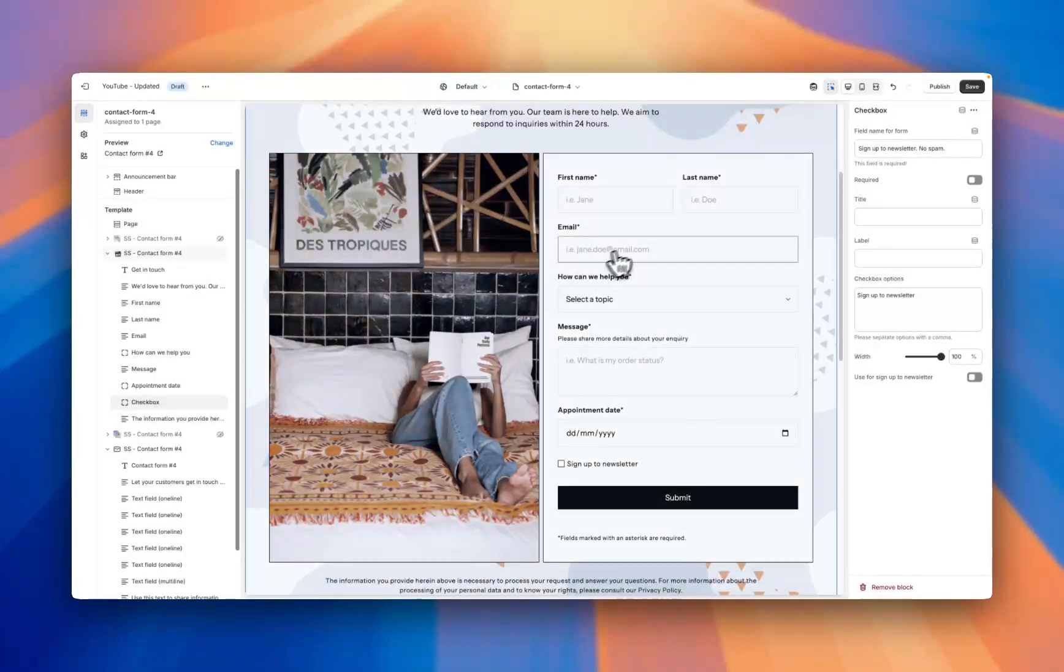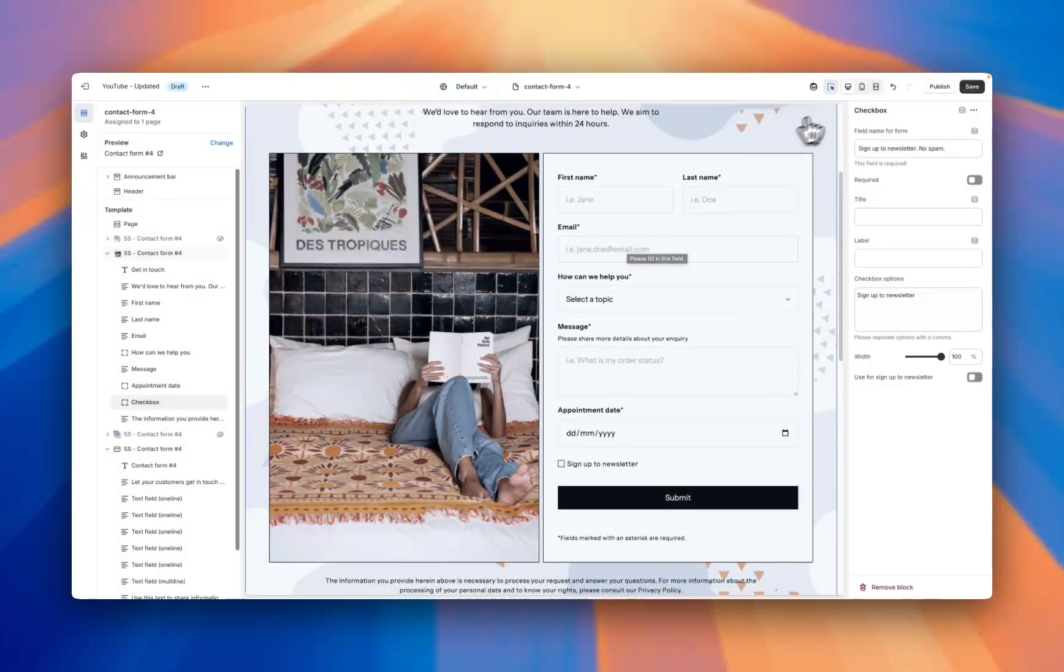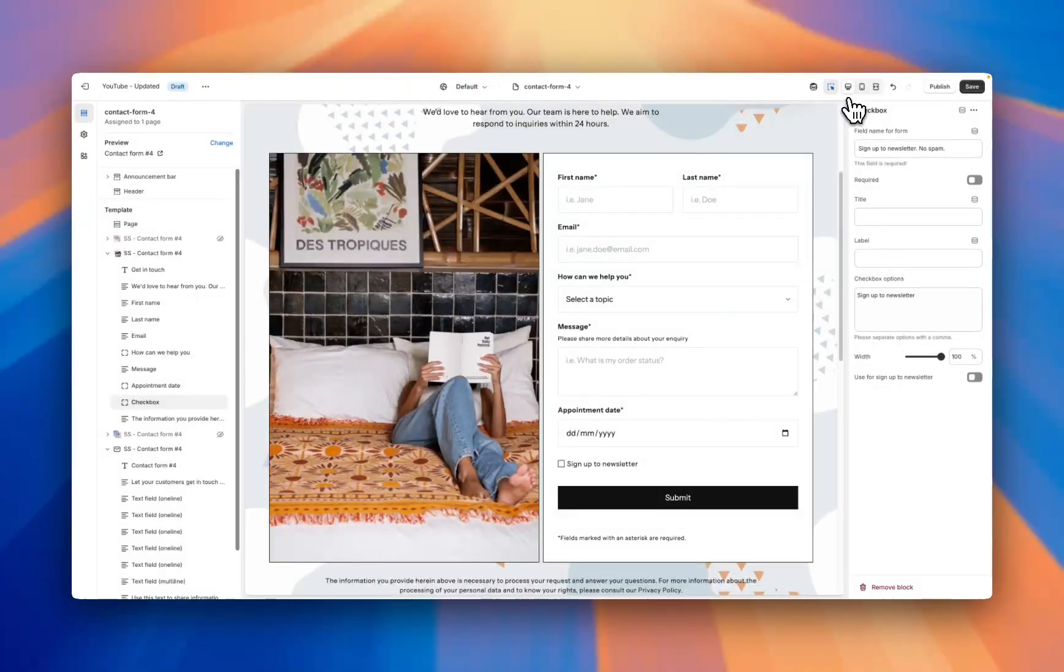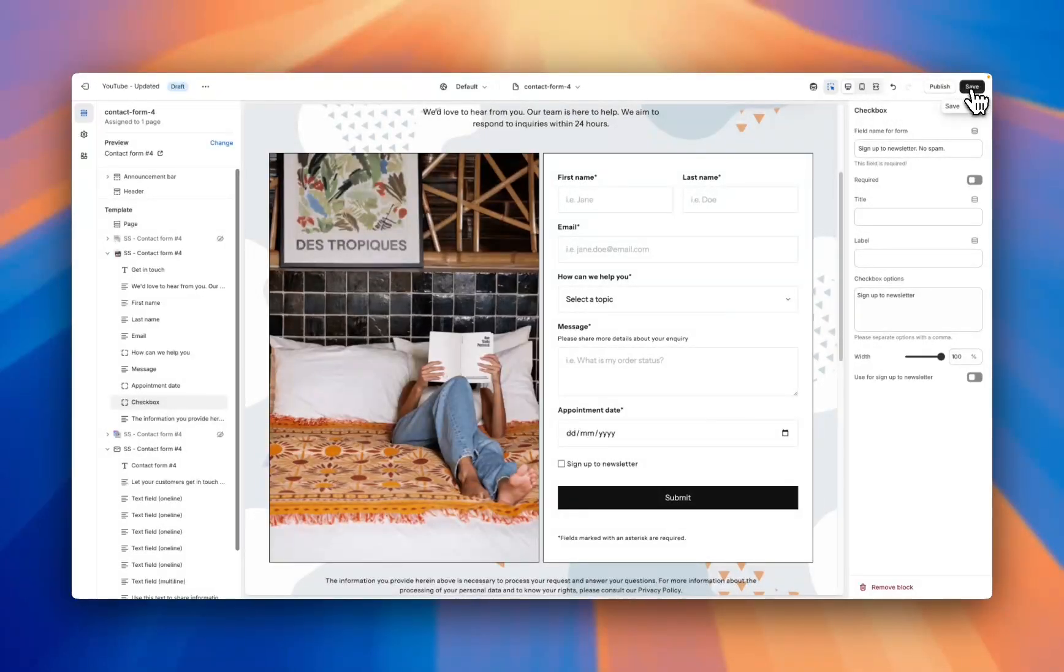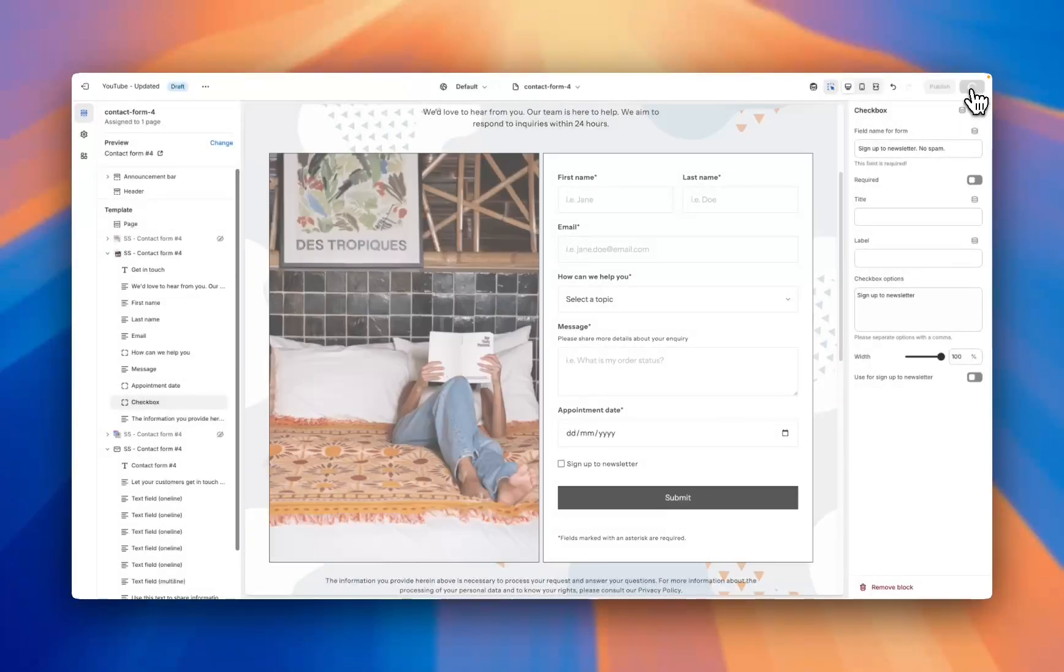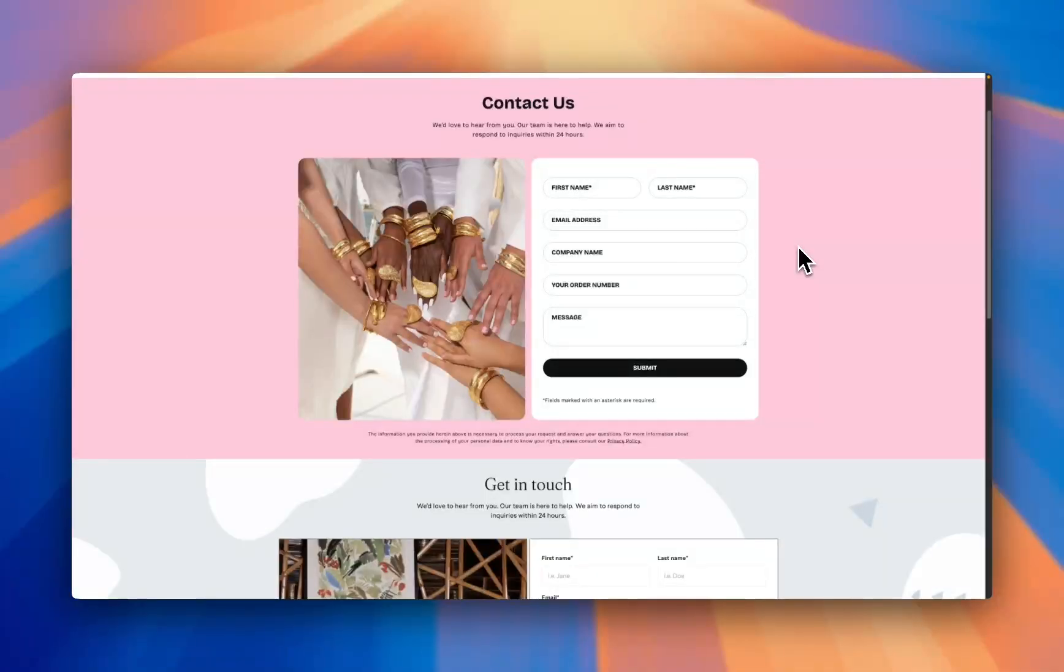Once you've made all your customizations and you're happy with how it's looking, we can go on the theme editor, preview on desktop and mobile, and then hit save. And there we have it, that was just a quick tutorial on how you can make a contact form just like these three examples here.